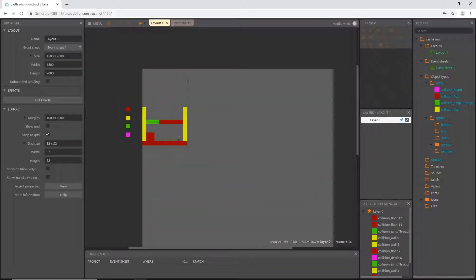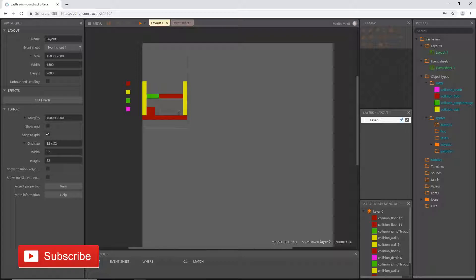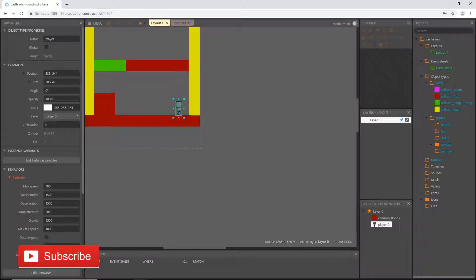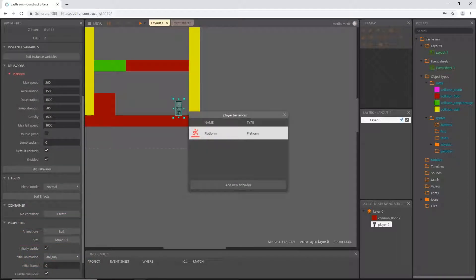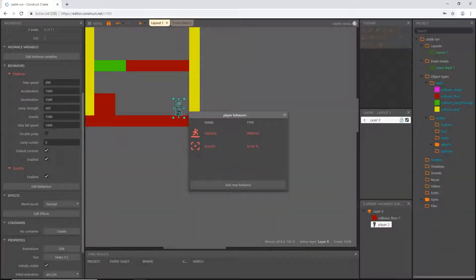Welcome back to the next video in this tutorial series. In the last video we set up some collisions and got our player moving. We are going to give our player the controls it needs for the rest of the game. Before we get into that, if we select our player object and add a behavior — this is going to be temporary — we're going to add 'scroll to' so we can test parts of the game until we get a camera system set up.